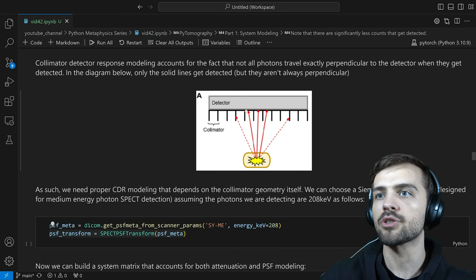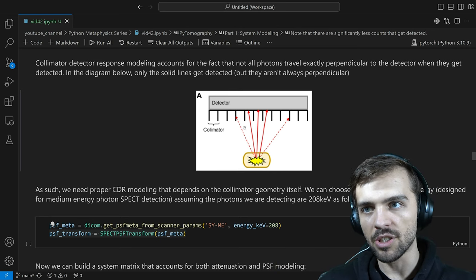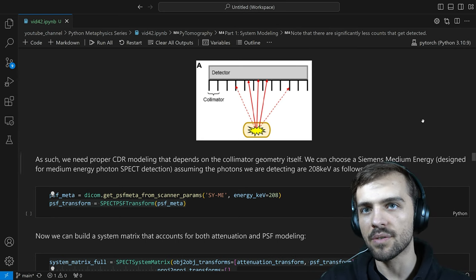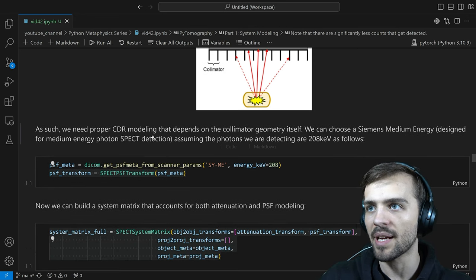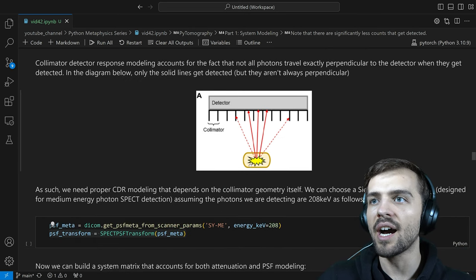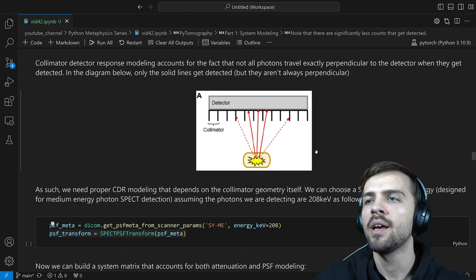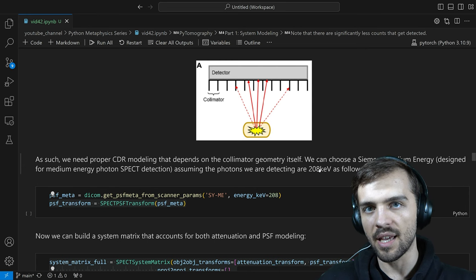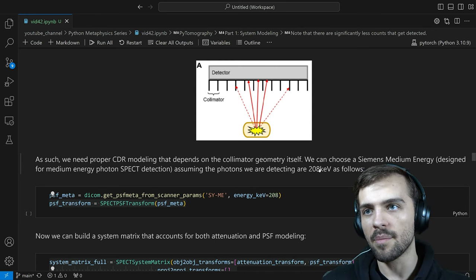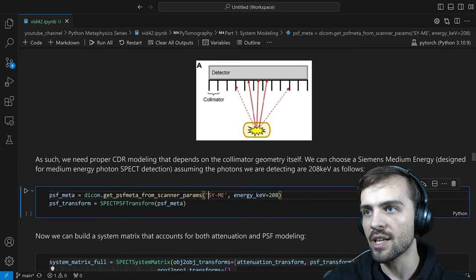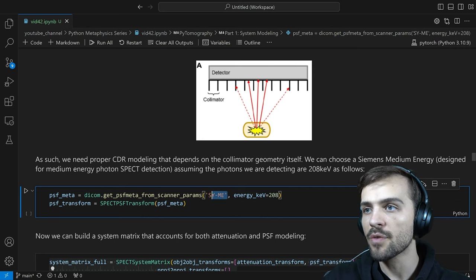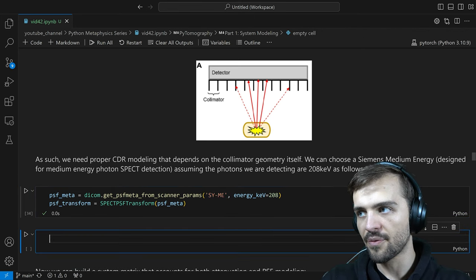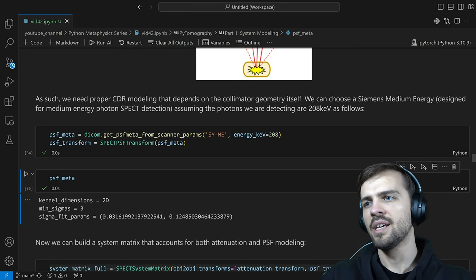The PSF depends on the collimator geometry. There are different collimator geometries for different SPECT imaging systems. In this case, we'll choose a Siemens medium energy collimator — SY-ME — which gives wall width, number of holes, and similar parameters. This is designed for medium energy photon SPECT detection. You also give the energy of the photons you're detecting — higher energy photons are more likely to penetrate the lead and change the blurring. We'll give 208 keV, representing a Lutetium-177 scan, whose main photon has an energy of 208 keV.